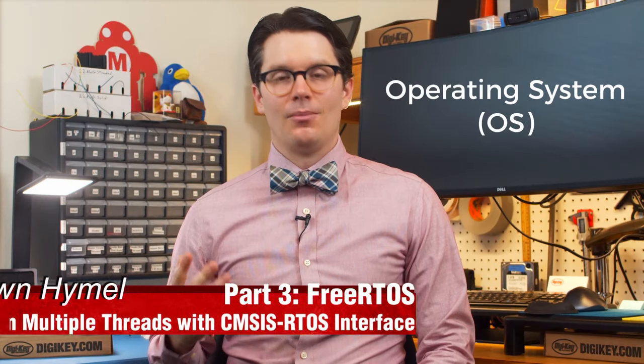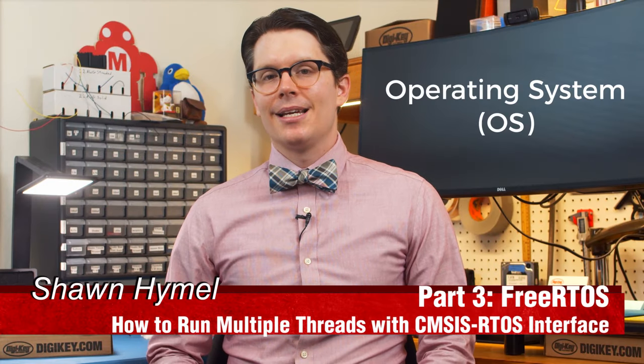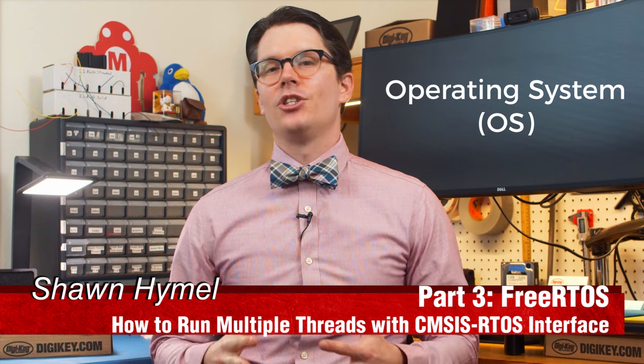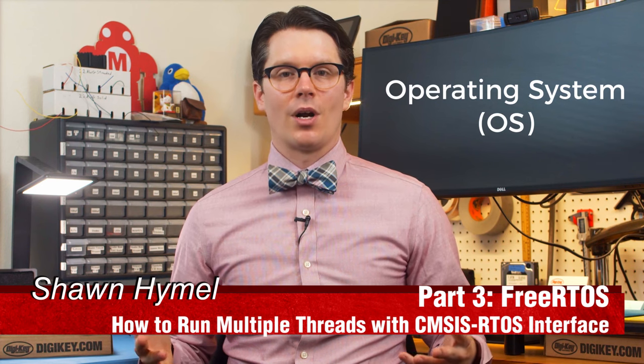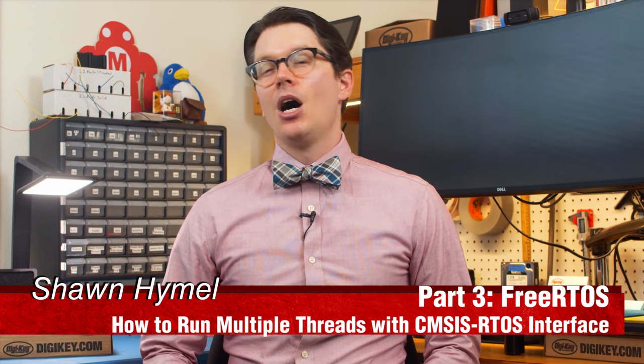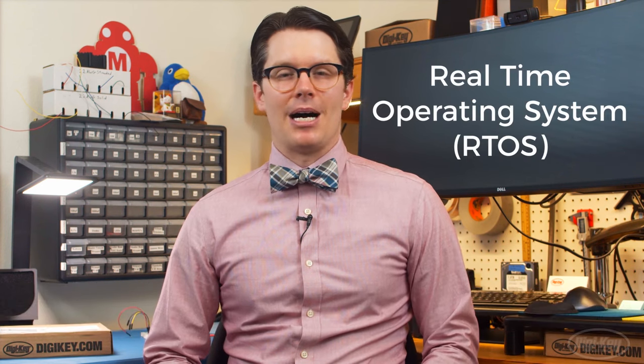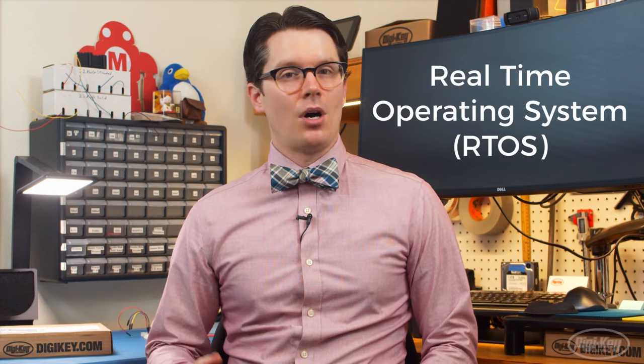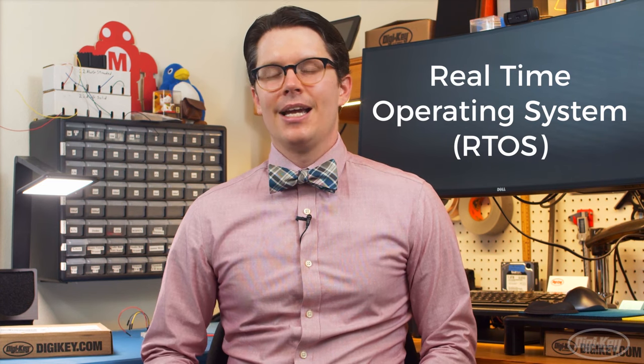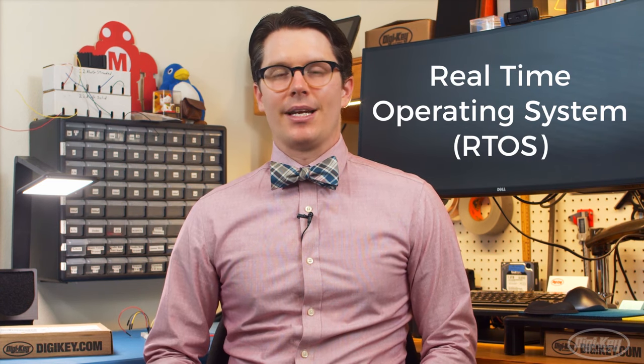An operating system, or OS, is a piece of software that manages other software and hardware on a computer. A real-time operating system, often abbreviated RTOS, is a type of operating system intended to meet hard deadlines.